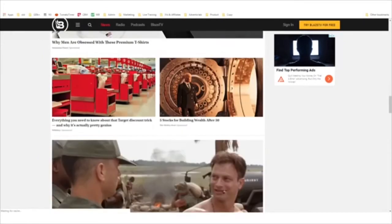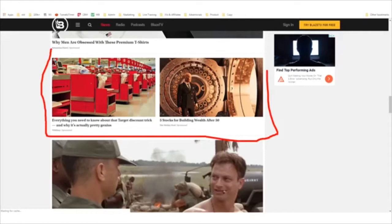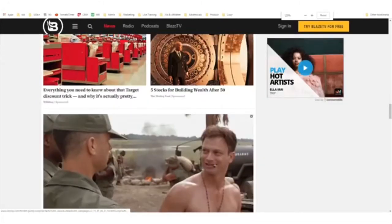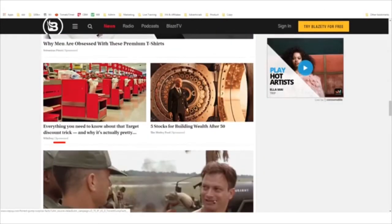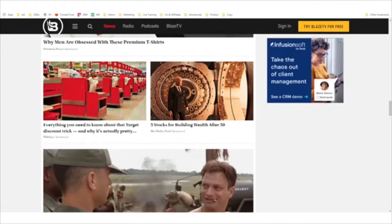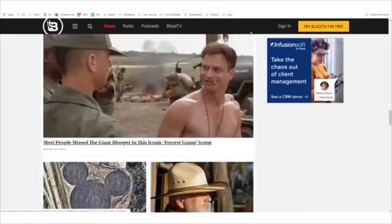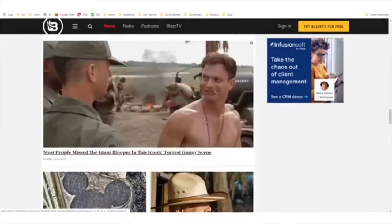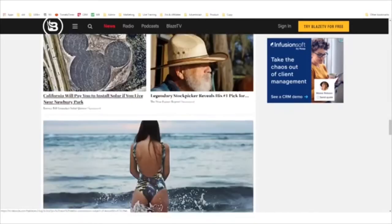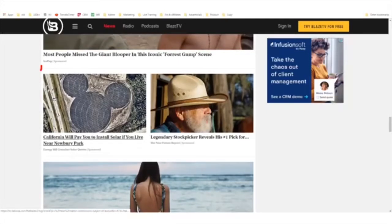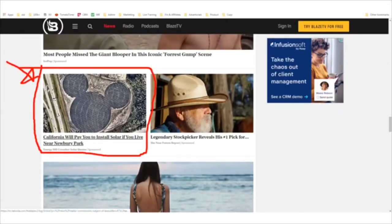Scrolling down, we see more native ads. In tiny print it says 'sponsored' right here and shows the name of the company — The Motley Fool, Wiki Buy. Let's open up some of these sites. We see more native ads — this looks like it's actually an affiliate advertisement.